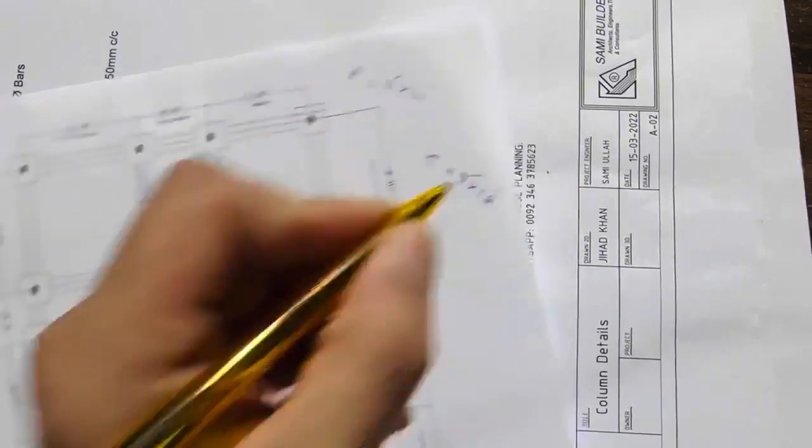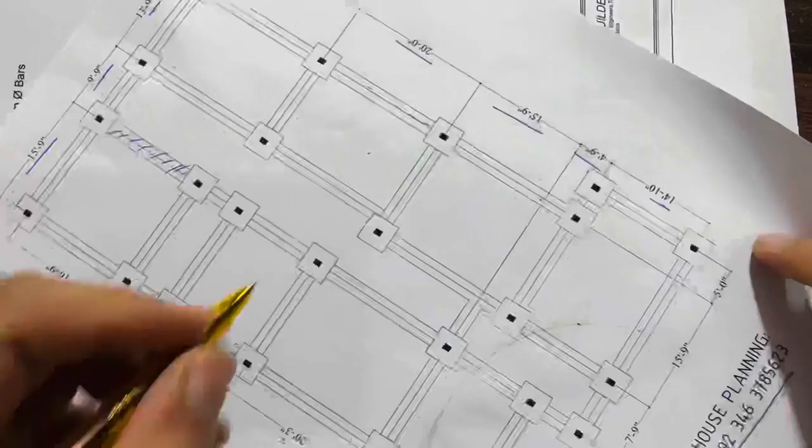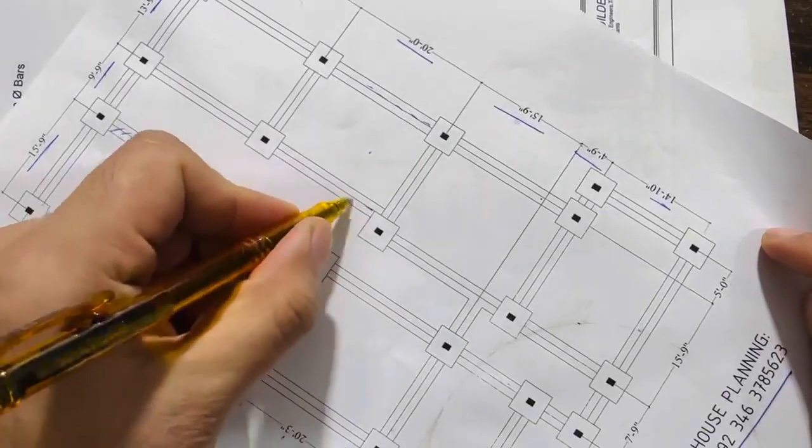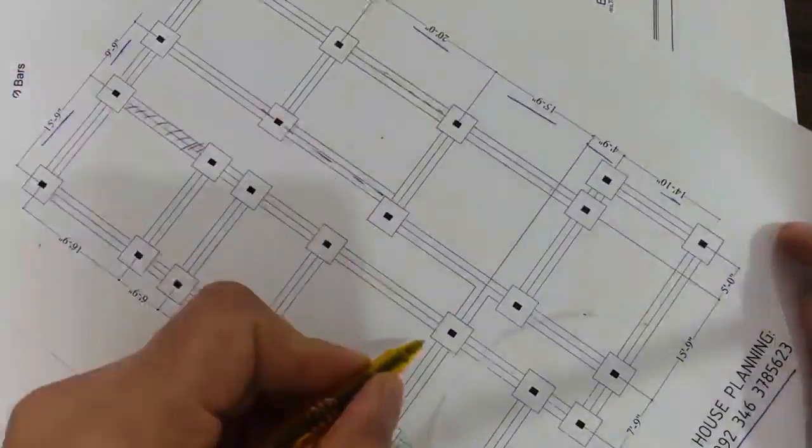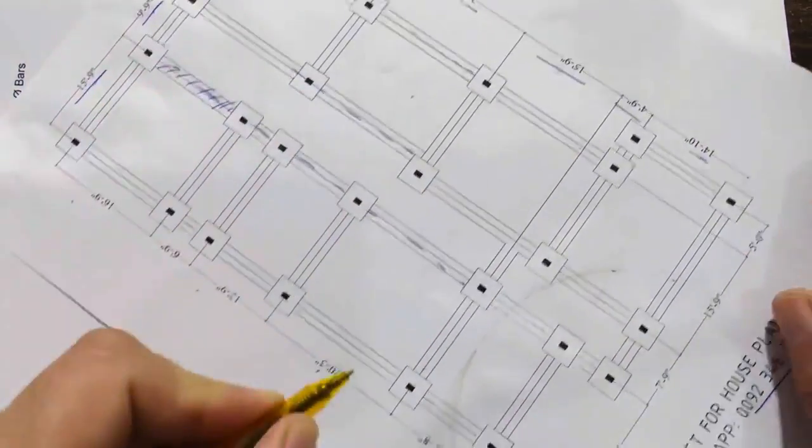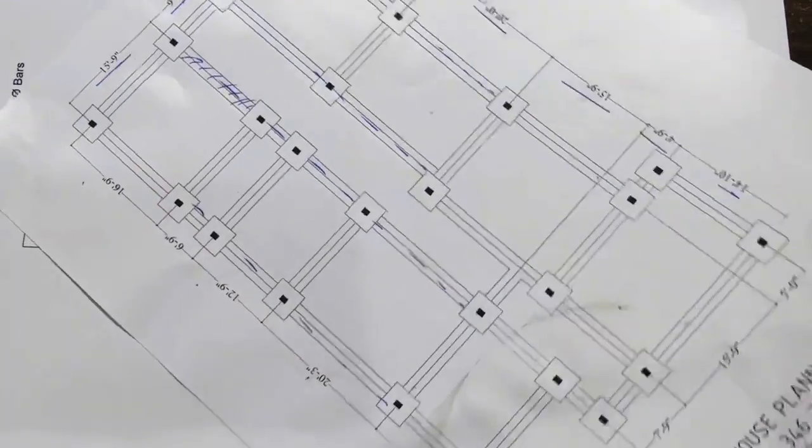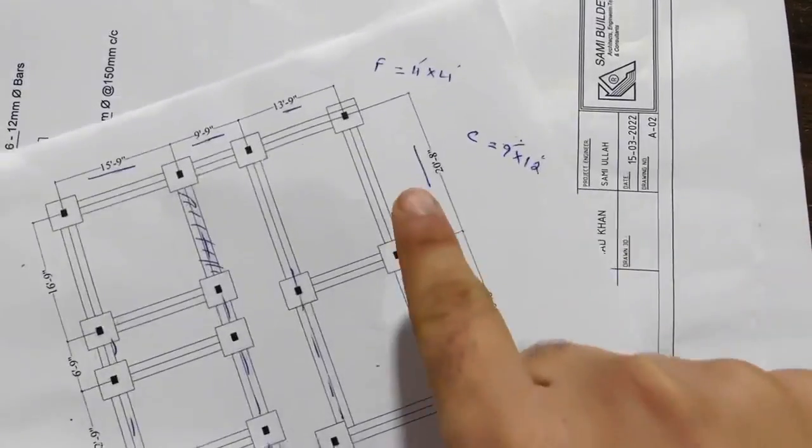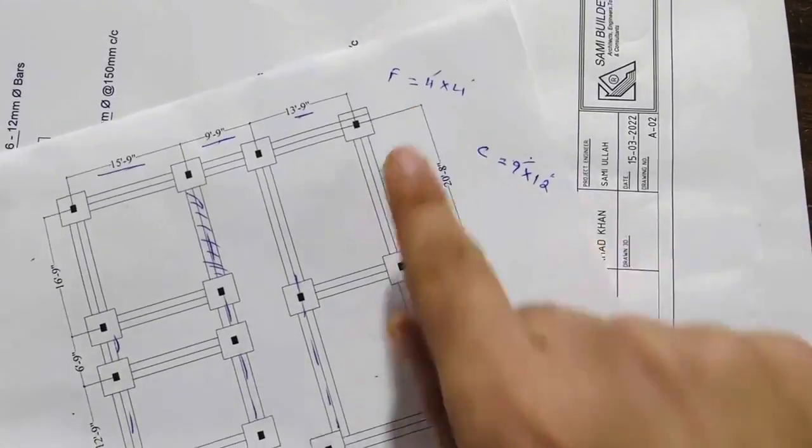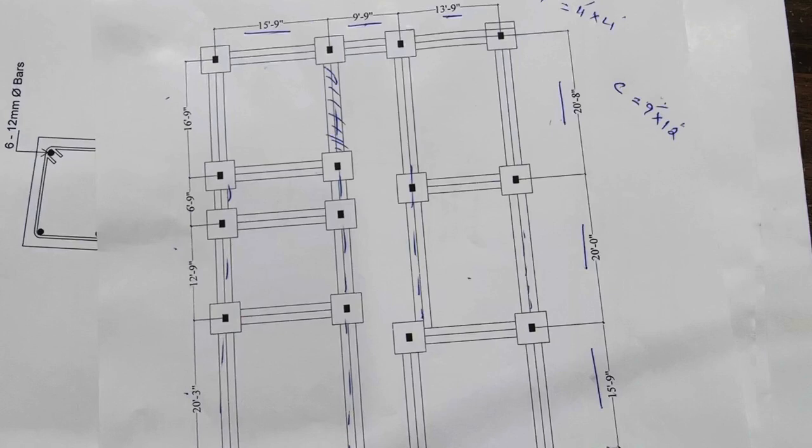If you see here, this is the centerline. You can see clearly these are centerlines. So this is the size of footing, 4 by 4 feet. This is especially for G plus one story.